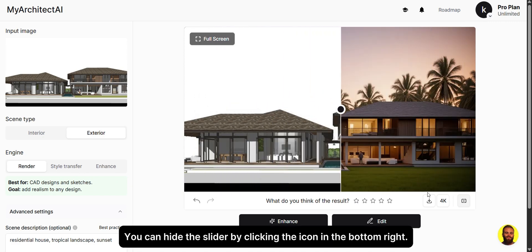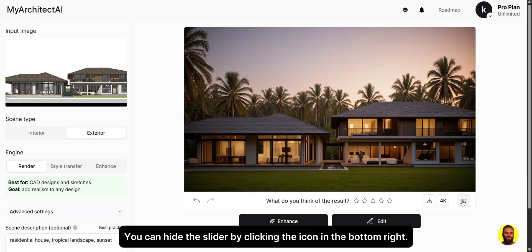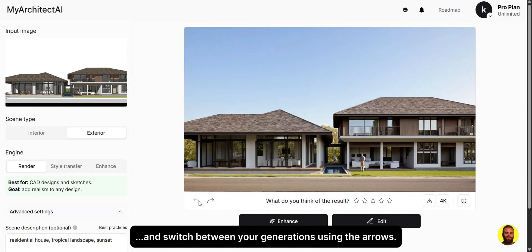You can hide the slider by clicking the icon in the bottom right, and switch between your generations using the arrows.